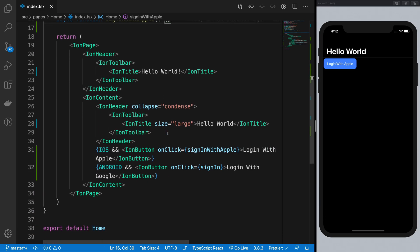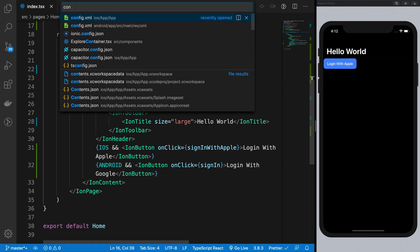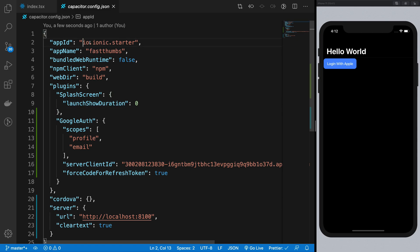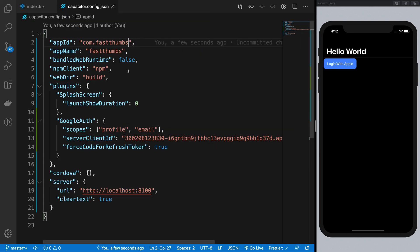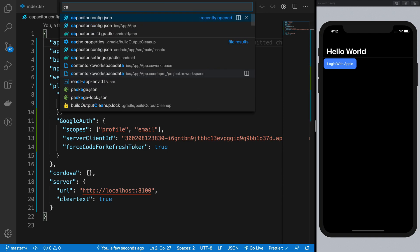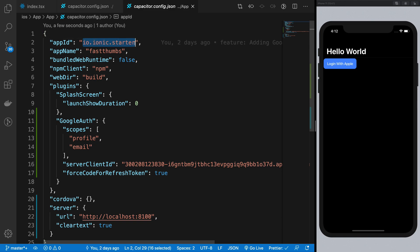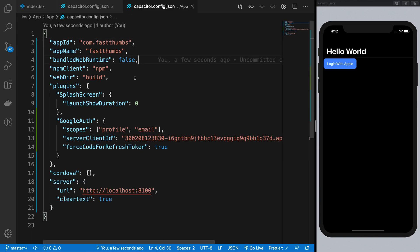The next thing we need to do is configure our application correctly. Jump into capacitor.config.json and change the app ID to our bundle ID — com.fastthumb. You'll also want to change this inside the iOS capacitor.config.json as well — com.fastthumbsright.